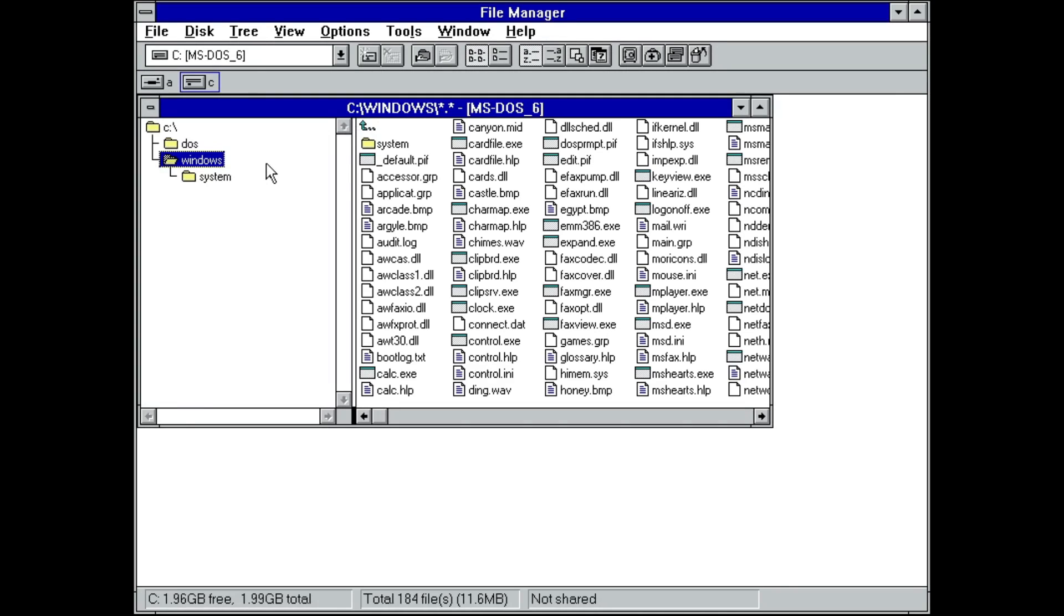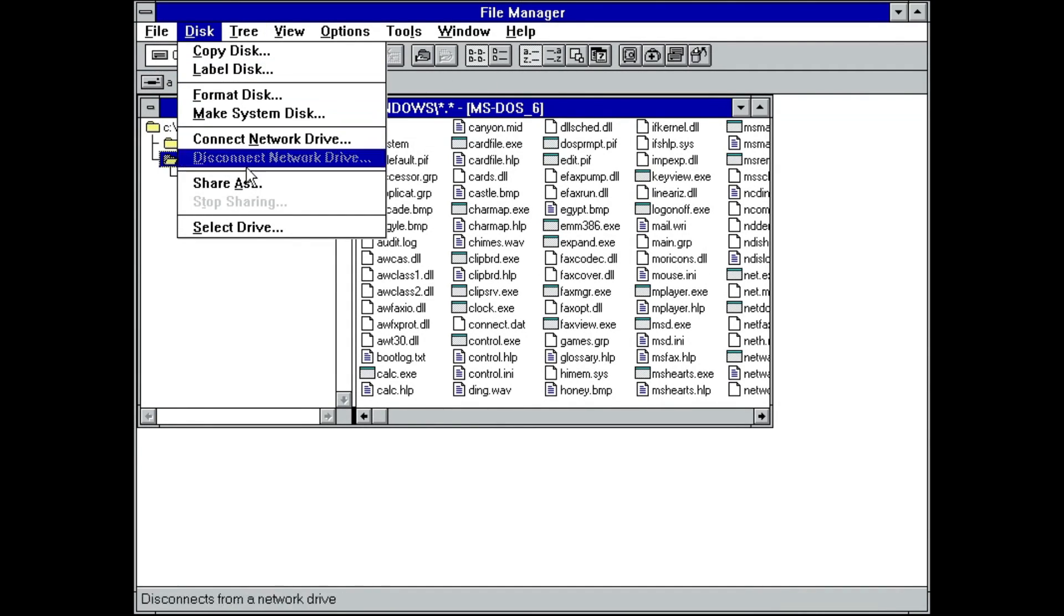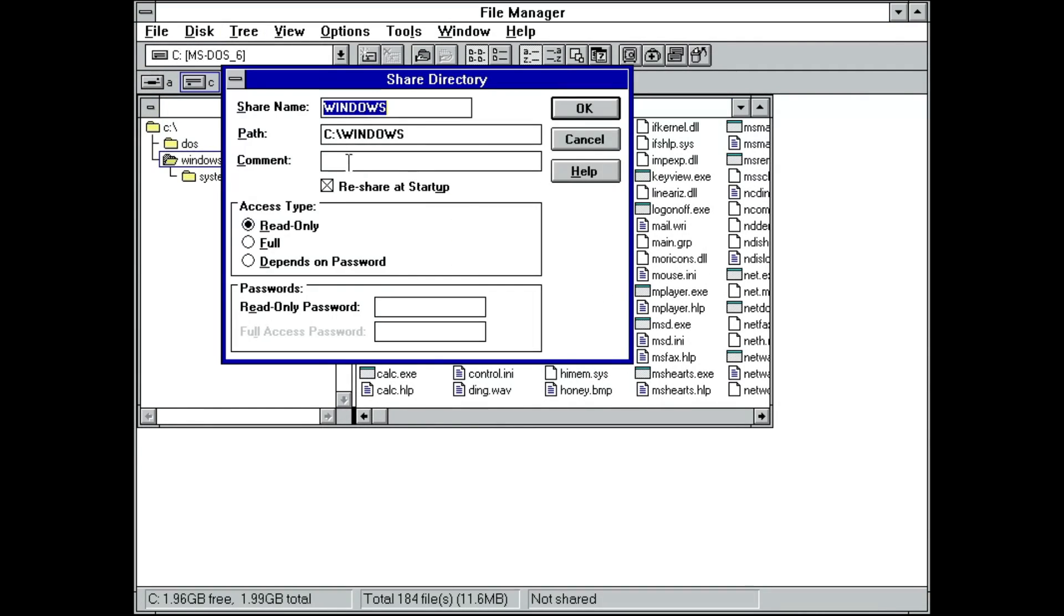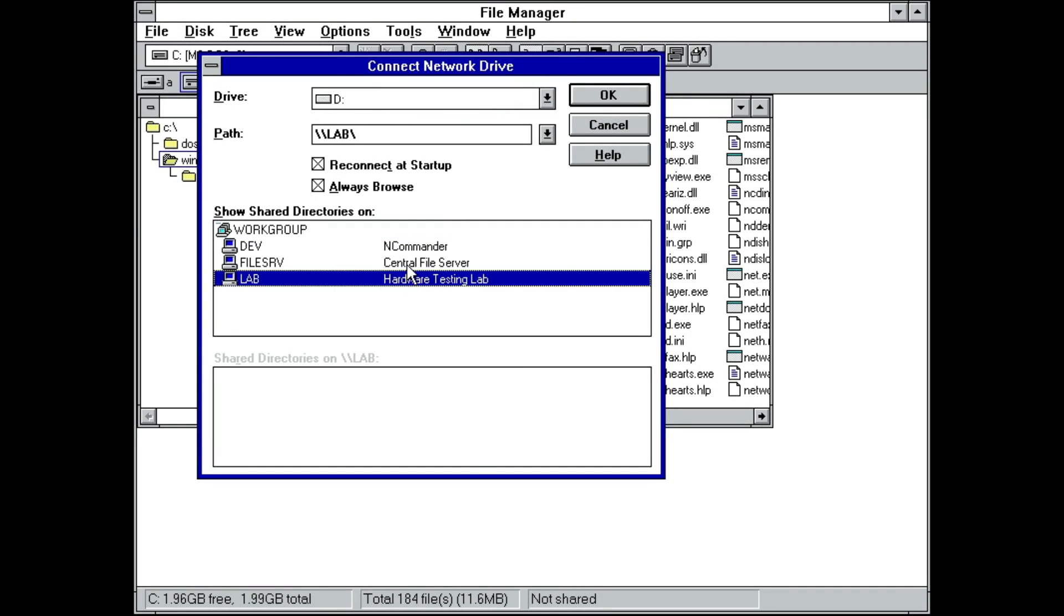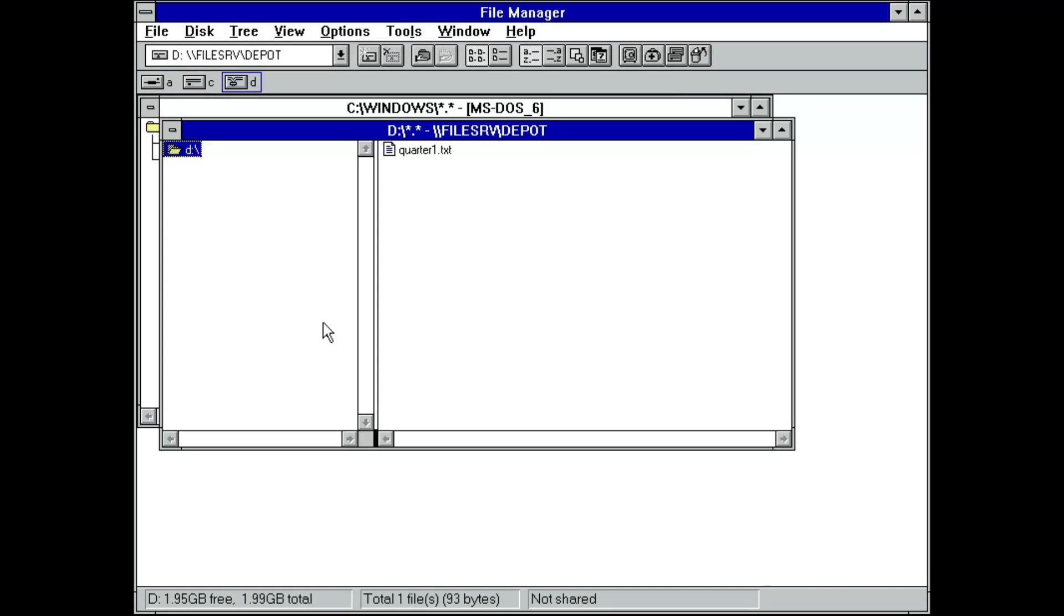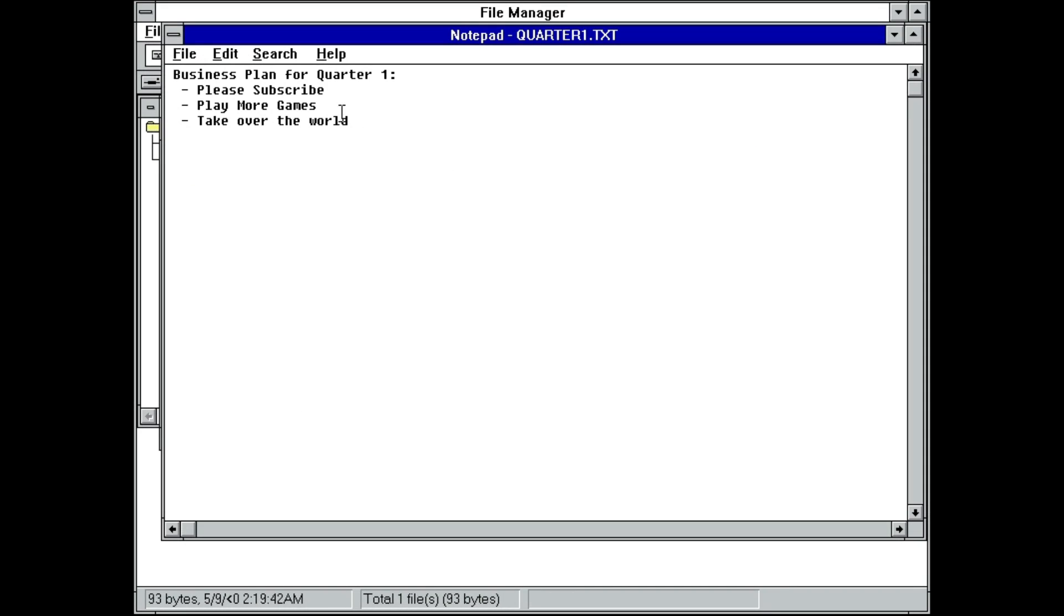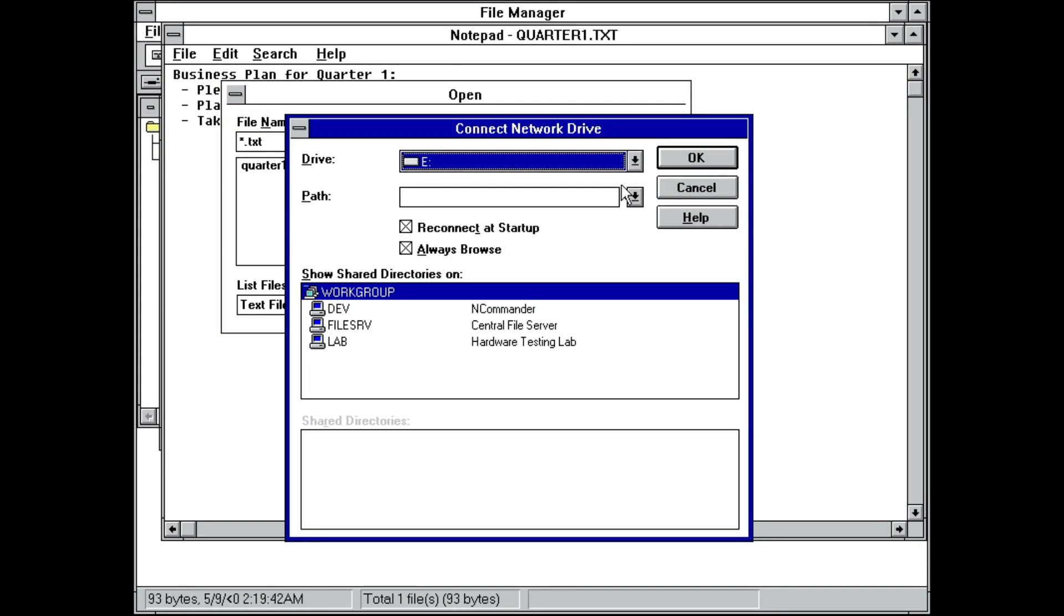Now that we're fully up and running, let's walk through the basics. File Manager now has an option to share folders as well as mount network drives. Windows did not support UNC paths at the time, so any network share had to be mounted to a drive letter. The standard open and save dialog gained a network button to make this easier as well.